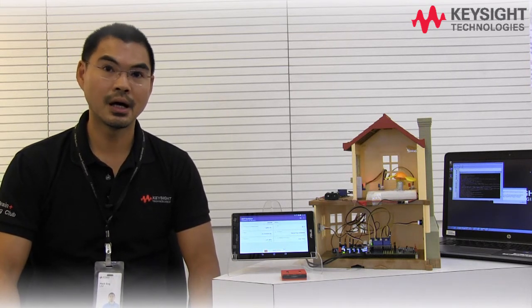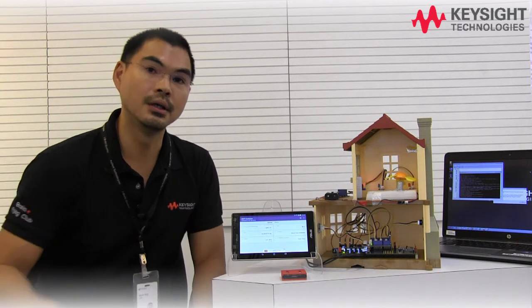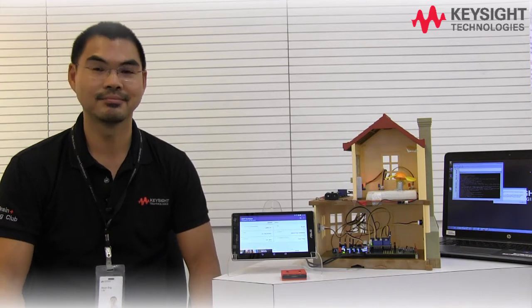This video demonstrates how we're going to use the IoT development kit, plus some sensors, actuators, and LEDs to develop a mini smart home application.